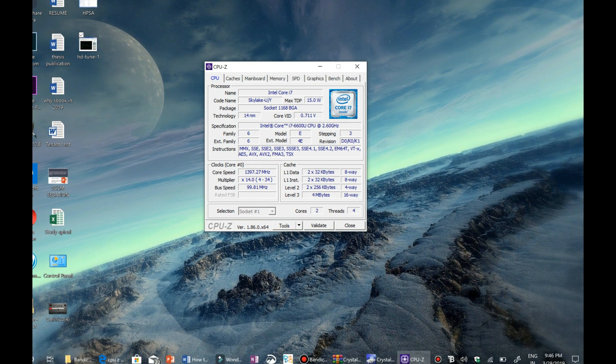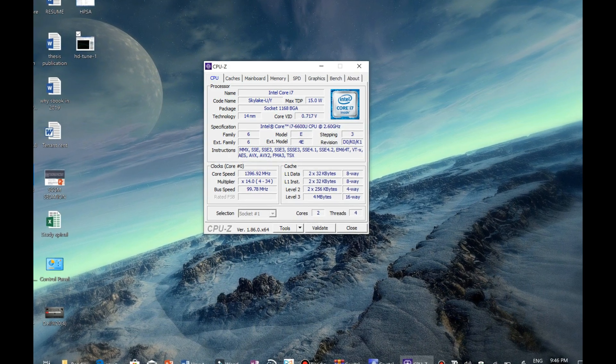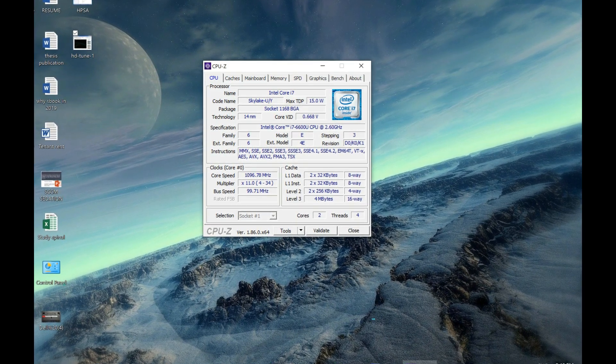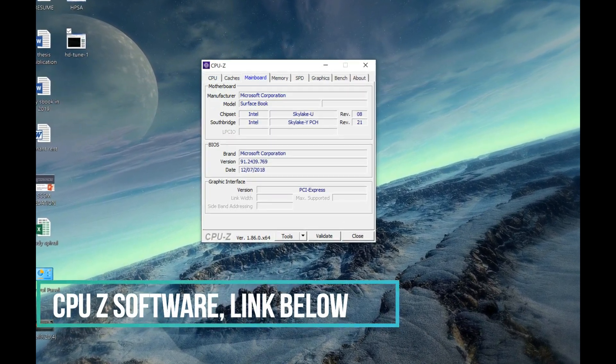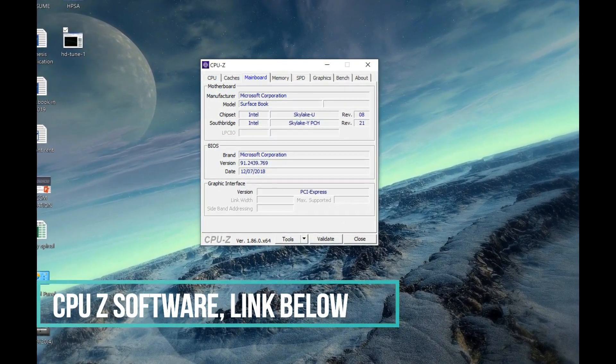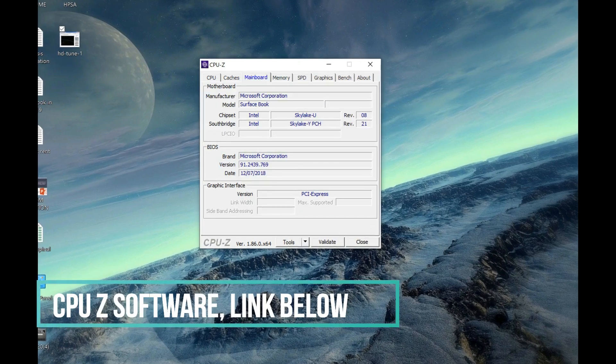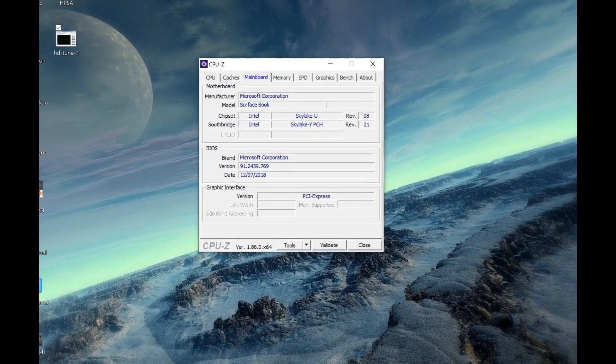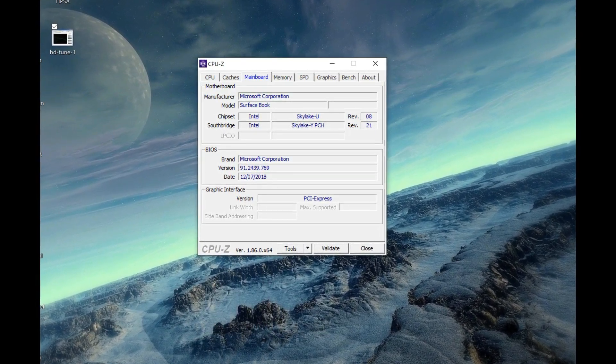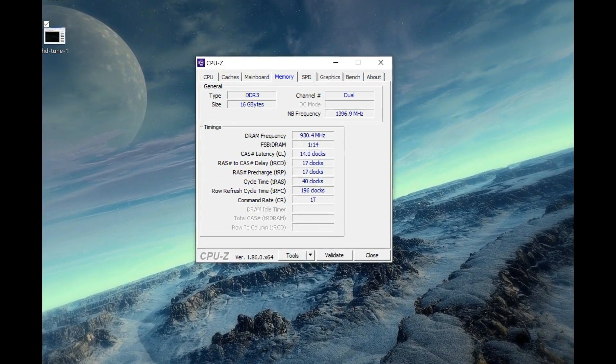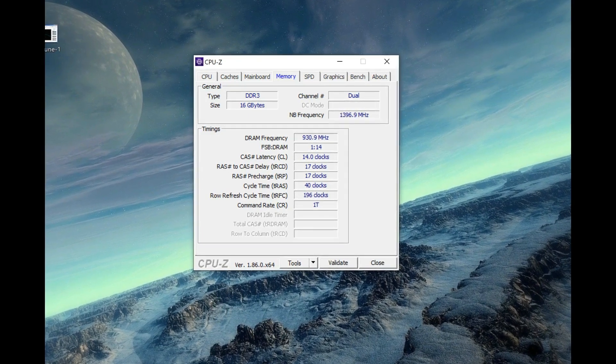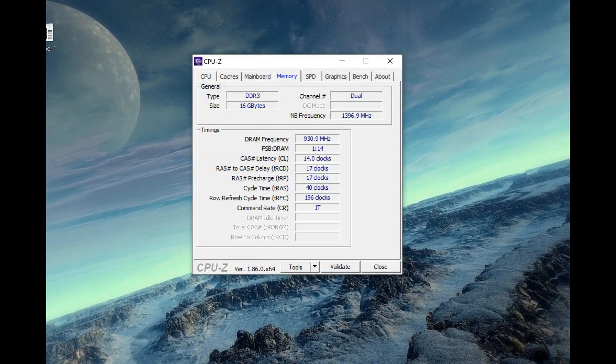So one more point again to see for is the CPU configuration of the laptop. This can be easily done with a small portable program again that is the CPU-Z software. I will give a link down in the description below to download the software. From this software you can know all the details about the laptop configuration.